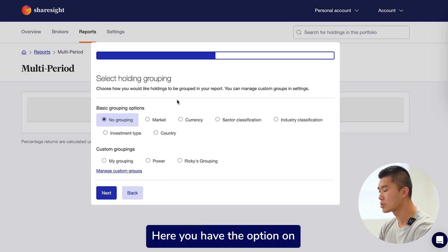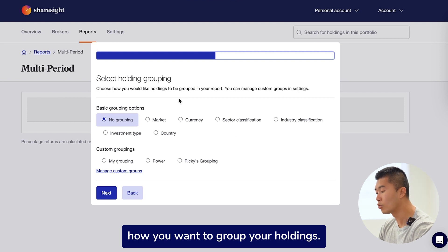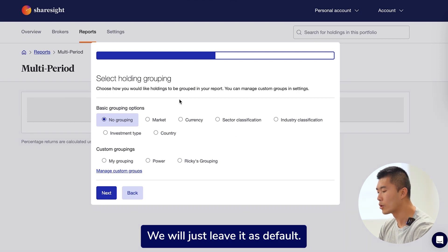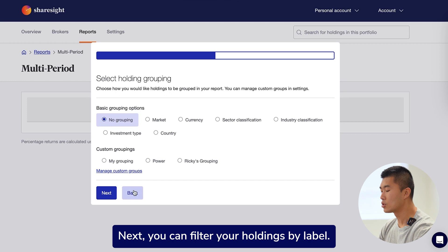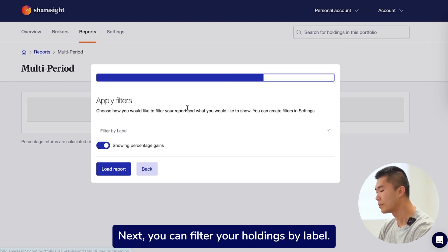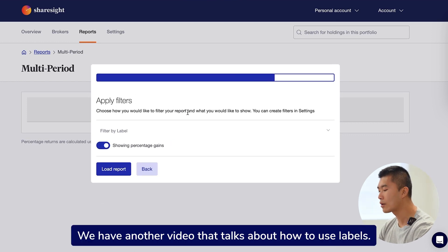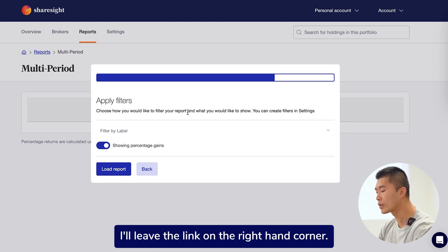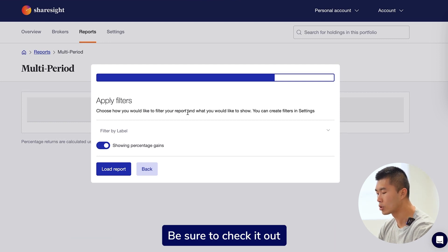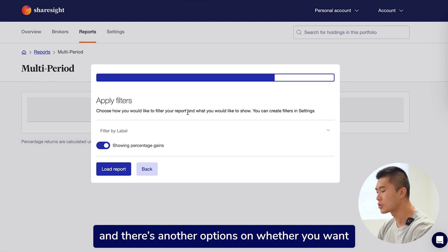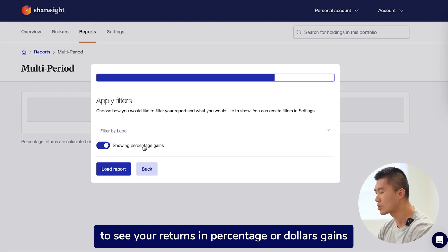Here you have the options on how you want to group your holdings. We will just leave it as default. Next, you can filter your holdings by label. We have another video that talks about how to use labels — I'll leave the link on the right-hand corner, be sure to check it out. There's also another option on whether you want to see your returns in percentage or dollar gains.